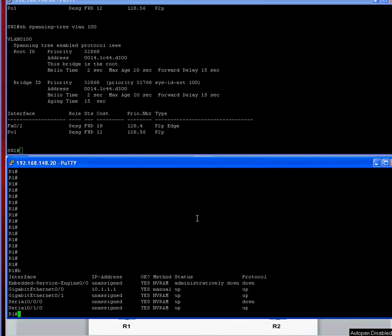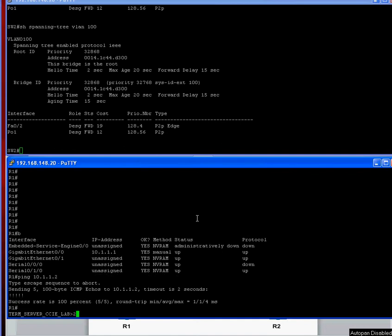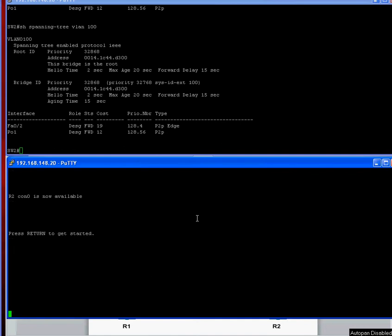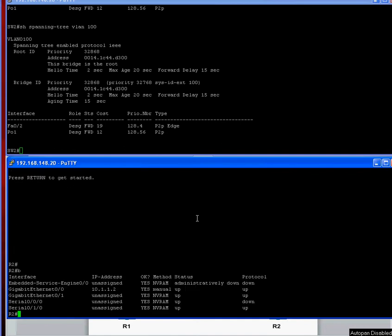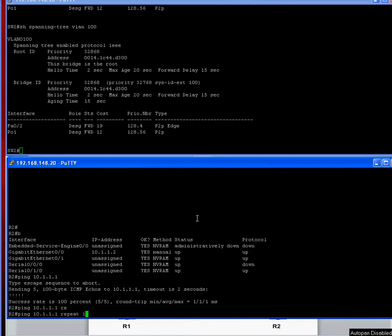So this end is 10.1.1.1. So if we just do a ping 10.1.1.2. Yeah, that's successful. And we'll just go to router 2 and quickly look at ping 10.1.1.1. And that's successful also. So if we set off a nice big ping here, ping 10.1.1.2 and we'll repeat that quite a few times, it carries on pinging.